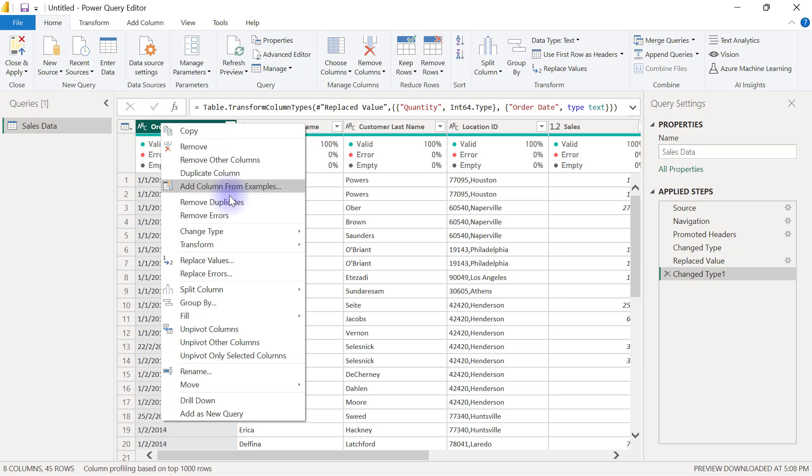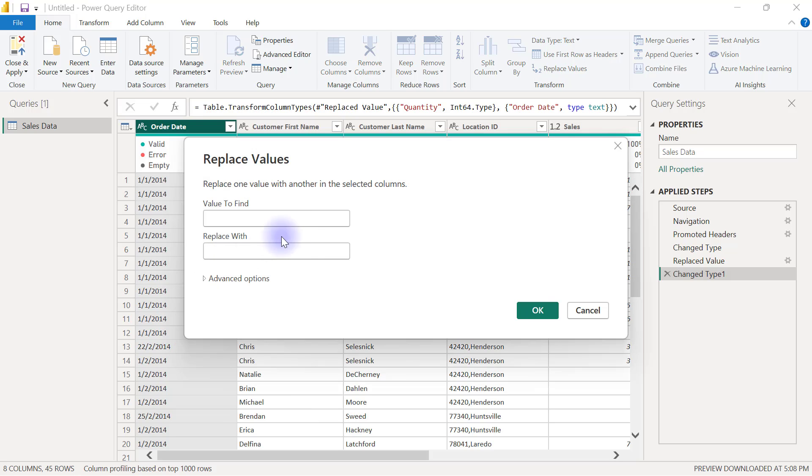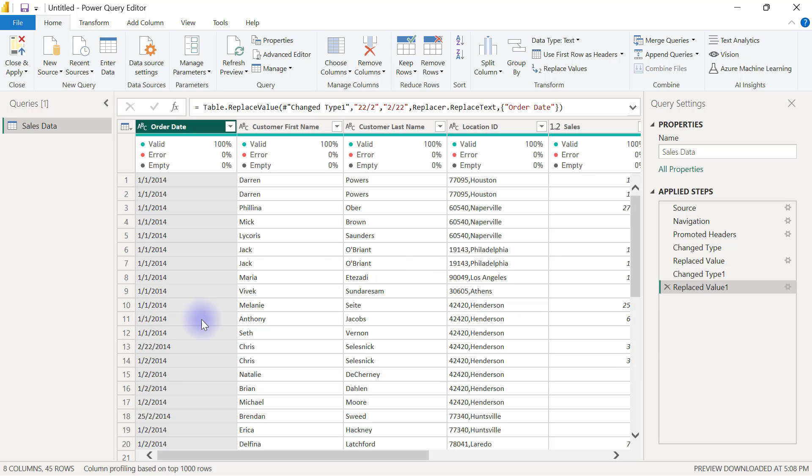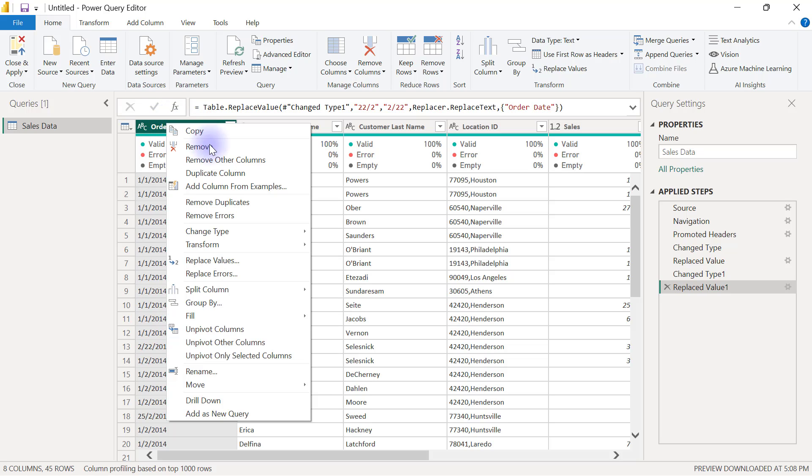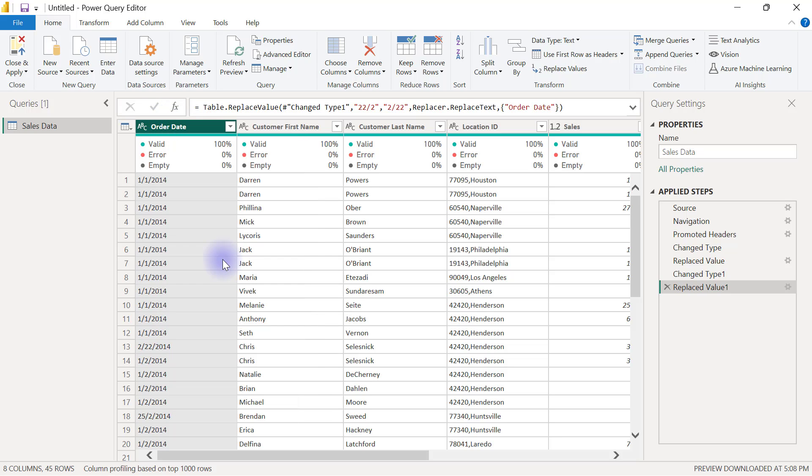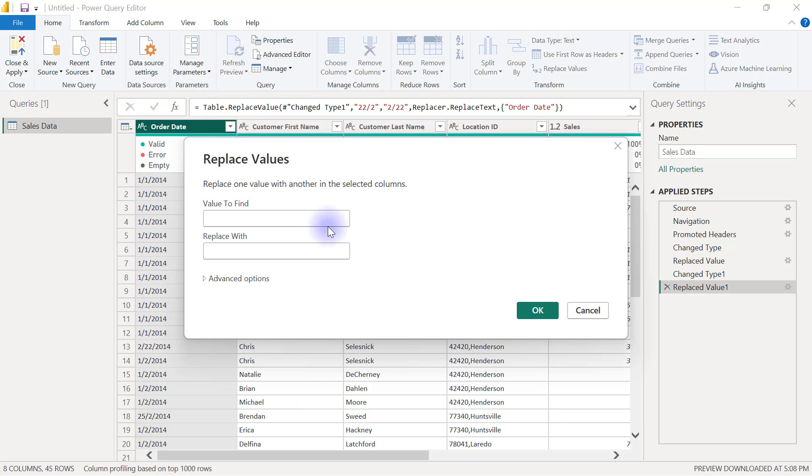I can now right-click on the order date column. I can use the replace values to replace 22/2 with 2/22. I'm going to click OK. That is done.